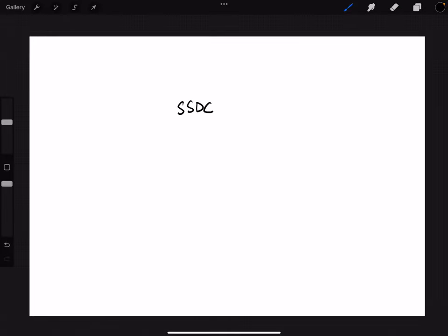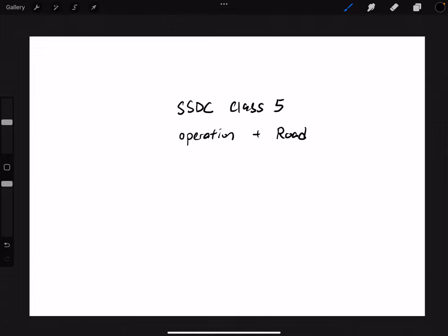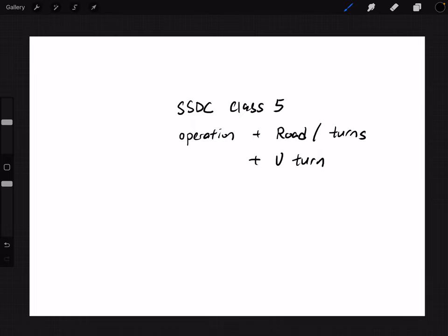Hello viewers, welcome to my SSDC Class 5. For this lesson I'll talk about the operations — how to change gears on the road, and also turns. The road section includes turns.